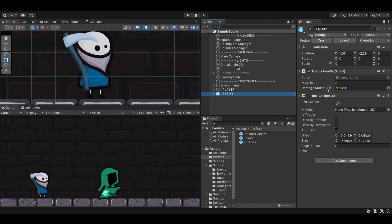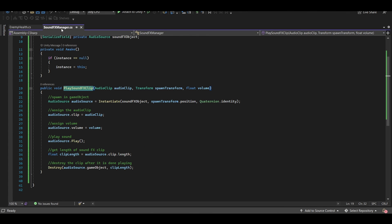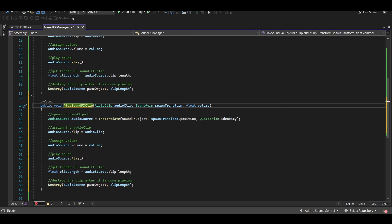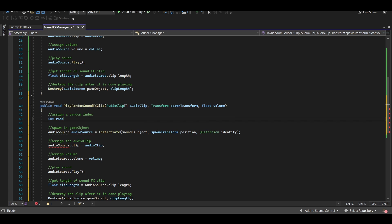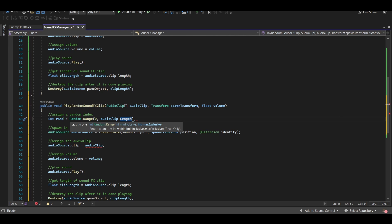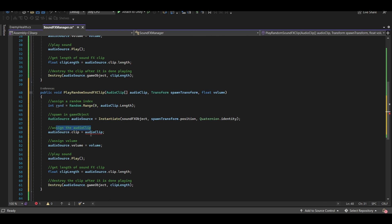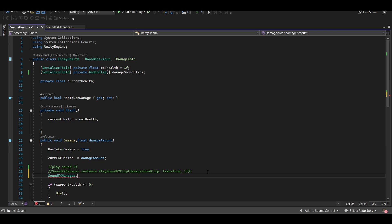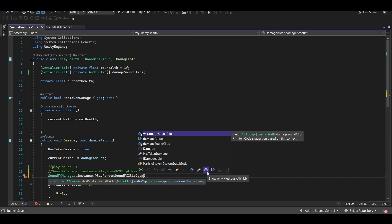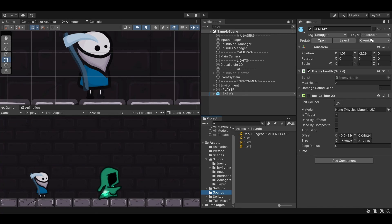One thing that's always nice is to have a couple of sound effect clips and play one at random. In our SoundEffectsManager, let's copy the function and rename it PlayRandomSoundEffectsClip, and instead of a single AudioClip, have it take an AudioClip array. We add a private int rand = Random.Range(0, audioClip.length) and then set audioSource.clip = audioClip[rand]. Back in enemy health, we switch to a private AudioClip array called damageSoundClips, call PlayRandomSoundEffectsClip, and drag all three hurt clips onto the array in the inspector.